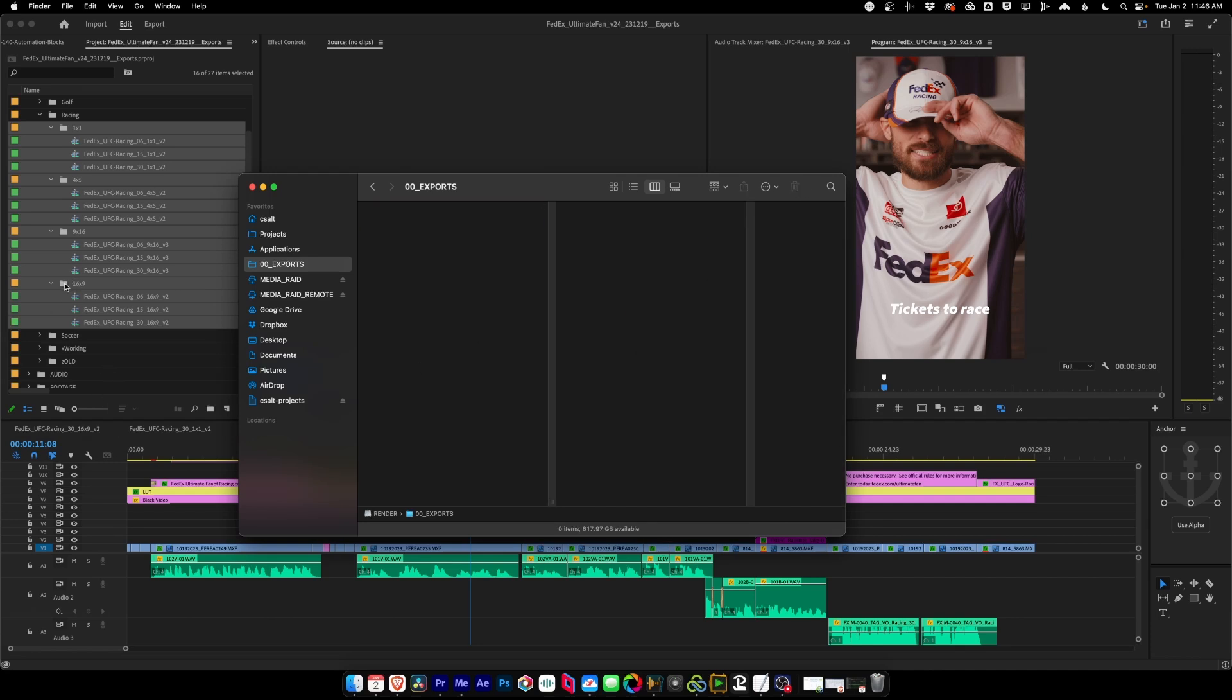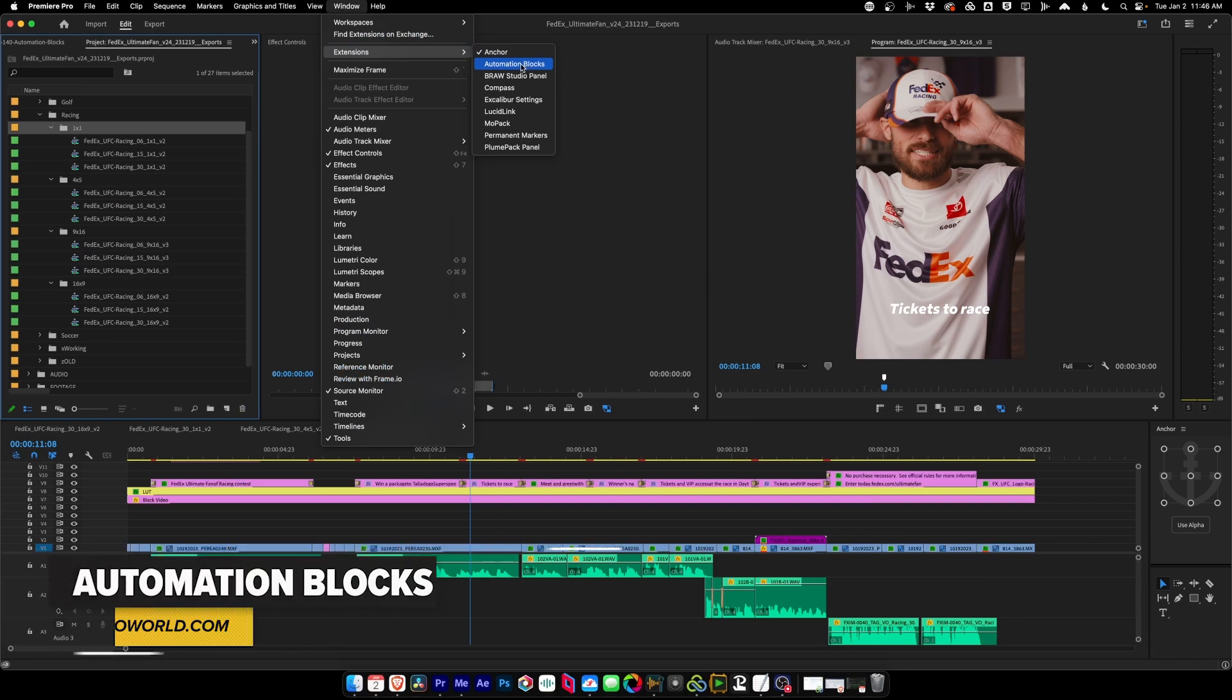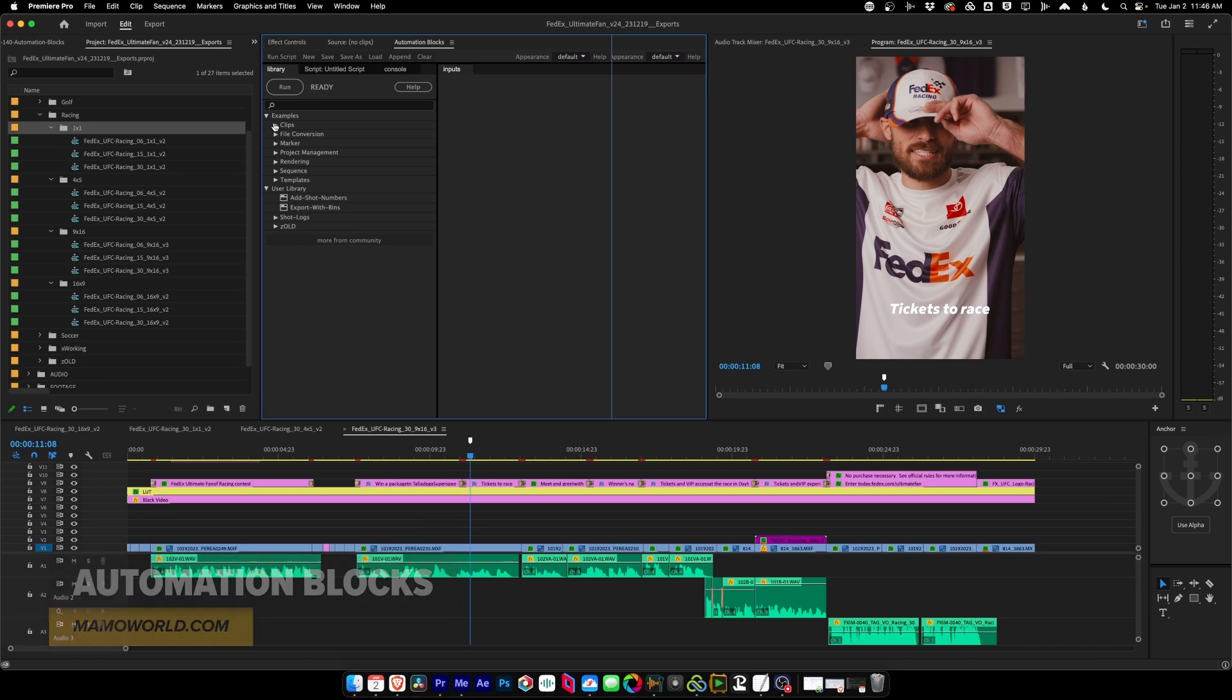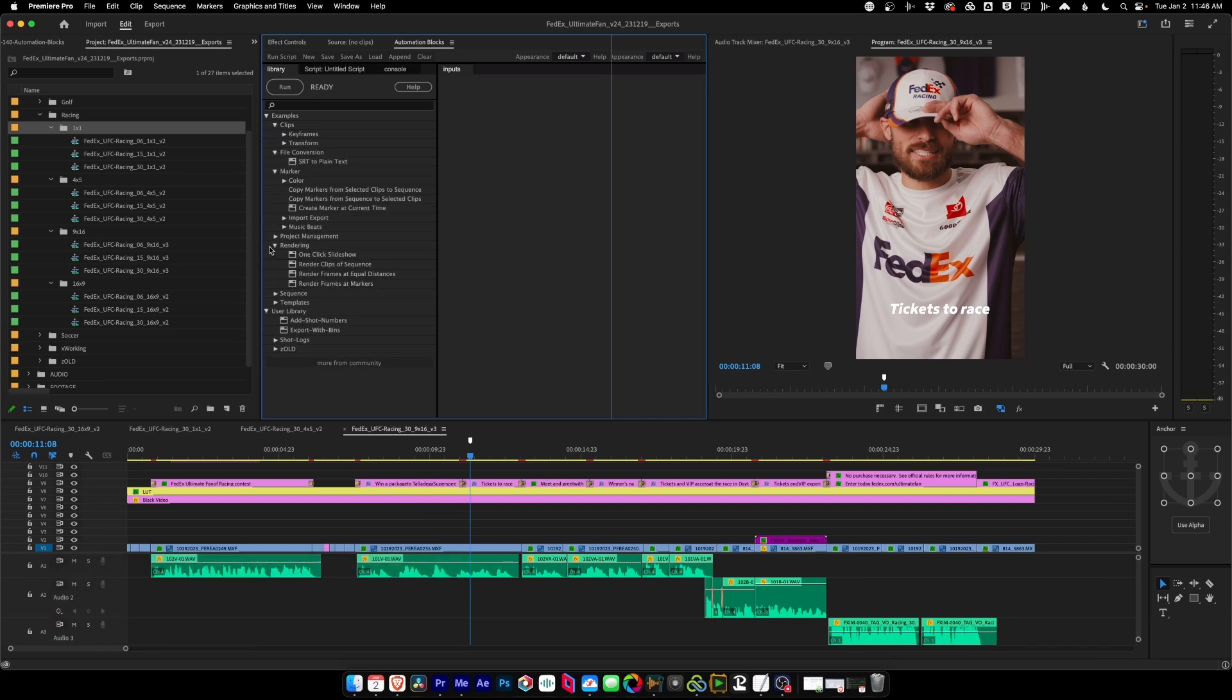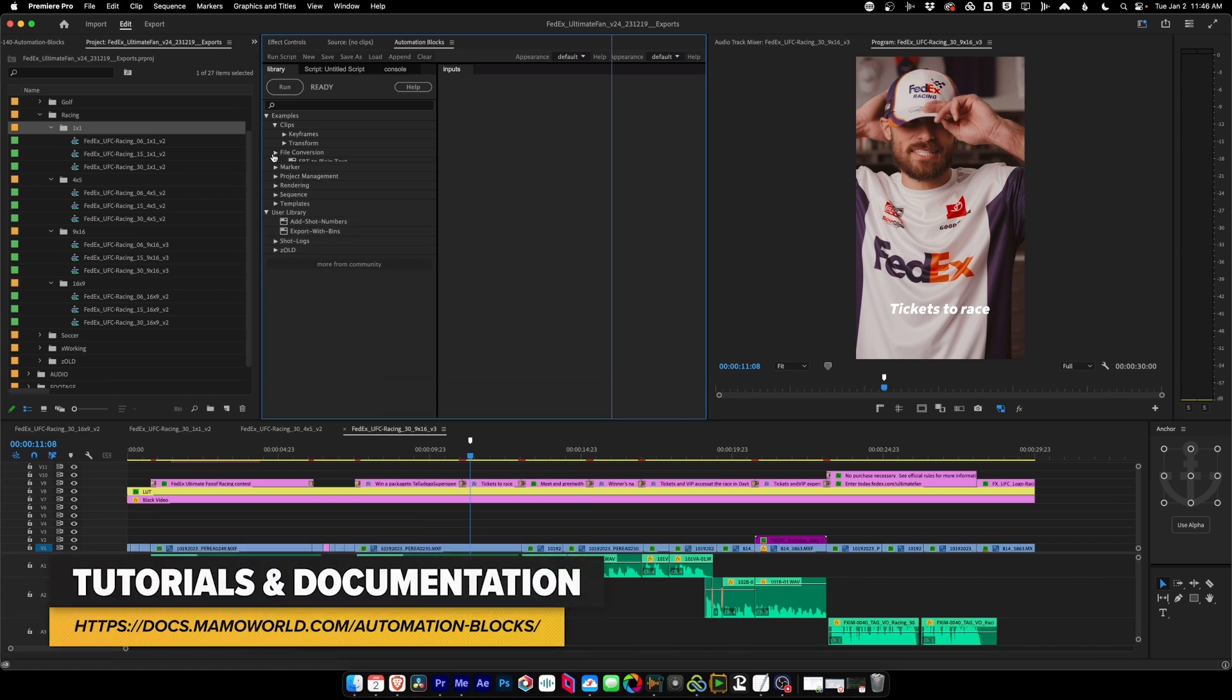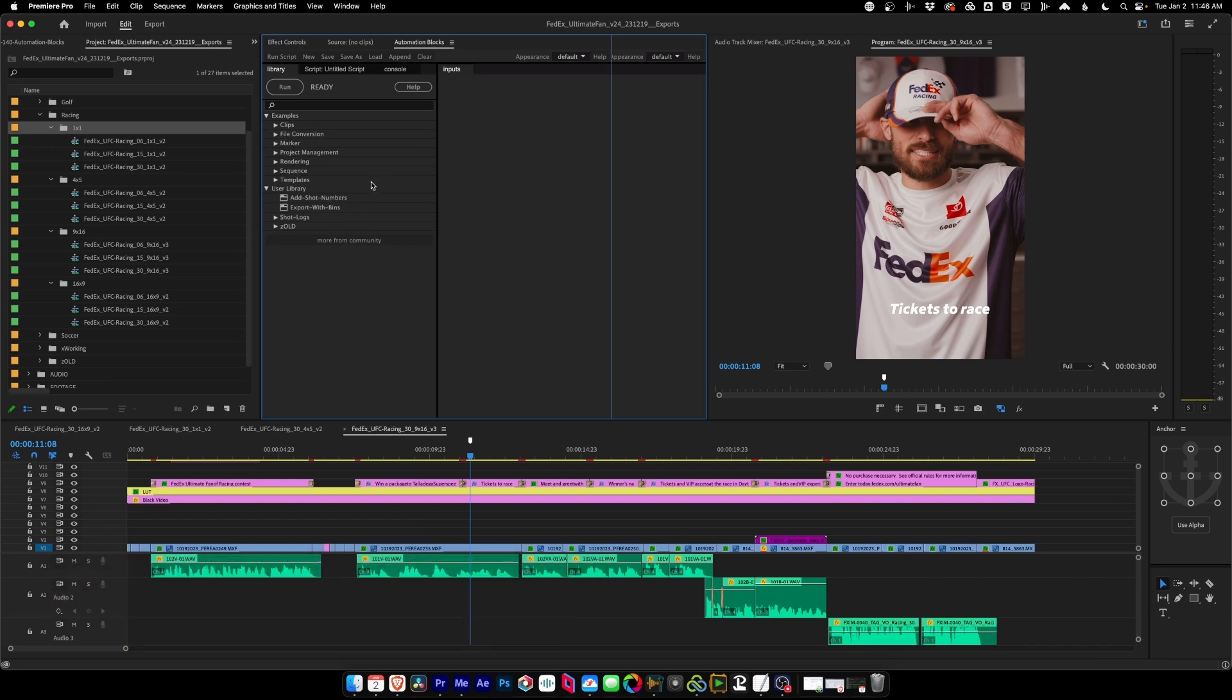So if we go back into Premiere Pro and open our extensions and then point at Automation Blocks, right off the bat, you'll see that Automation Blocks comes with so many built-in blocks, automations ready to go. Matthias at Mamo World has put together a lot of great tutorials on how to use Automation Blocks, not only on how to use what's already built in, but how to write your own custom scripts, which is exactly what he helped me with, with this Export Bin script.